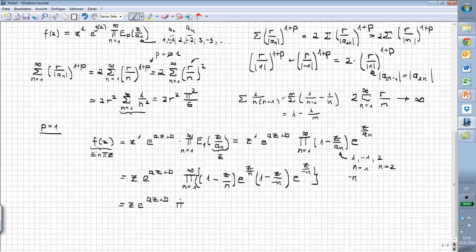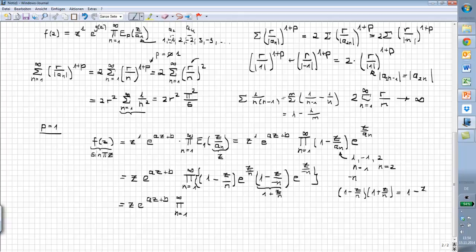Now let's combine this. We have z times e^(az+b) times the product over n. When we multiply the positive and negative factor pairs, (1 minus z/n)(1 plus z/n) gives us 1 minus z²/n² by the difference of squares. And the exponential terms e^(z/n) times e^(-z/n) equal e^0, so this exponential term vanishes completely. Very nice — we are almost done, the only problem is the constants a and b.